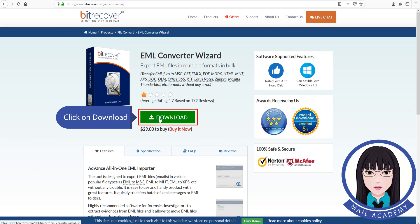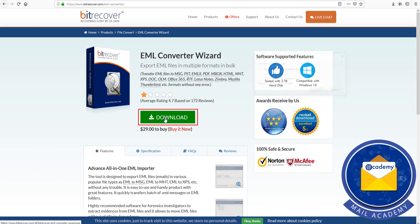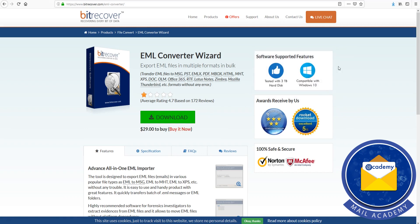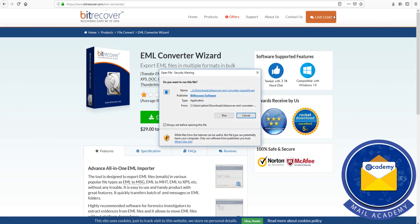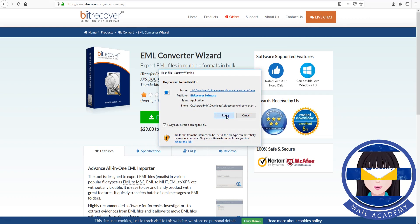Click on Download, then install the software now.